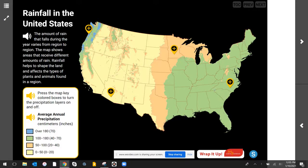Hey there, scientists. I am Mr. Steyer, and this is Mr. Steyer's Classroom. Today we are talking about rainfall. You are going to be able to describe how the amount of rainfall varies in different parts of the United States, and you are going to be able to explain how the amount of rainfall affects the types of living things found in a region.